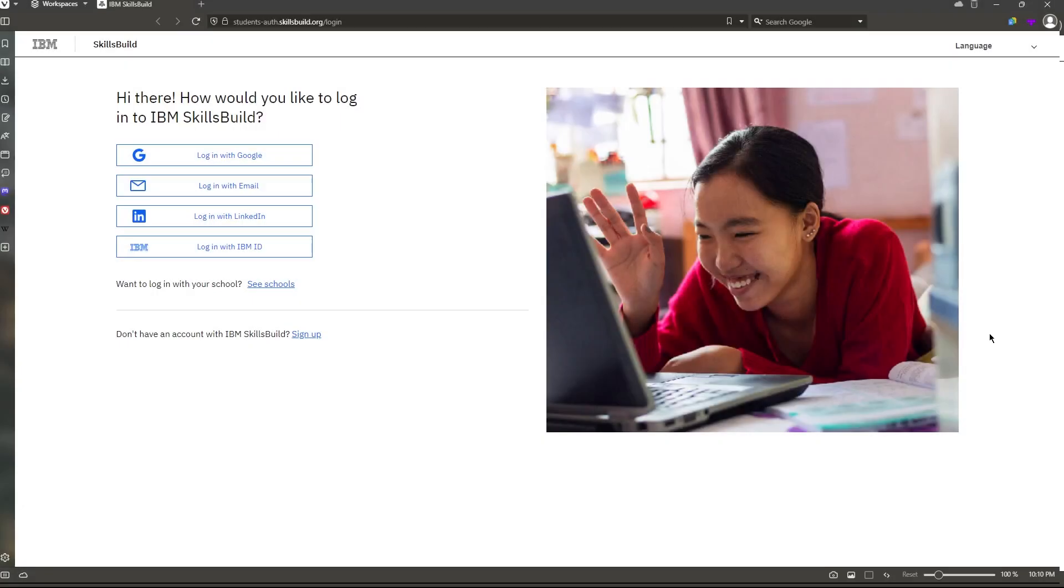Hey students, I hope everything is going okay for you guys. Today in this video we're just going to talk about signing up if you don't actually have a SkillsBuild account.